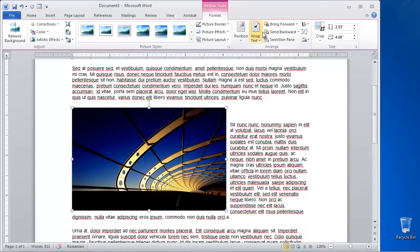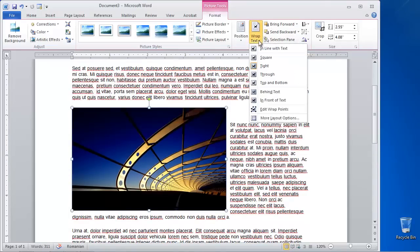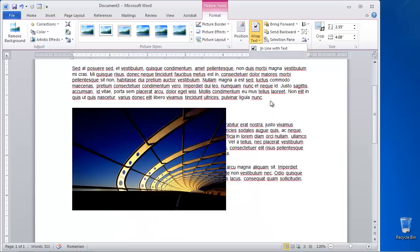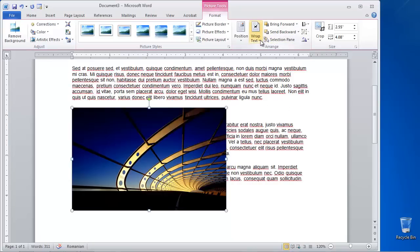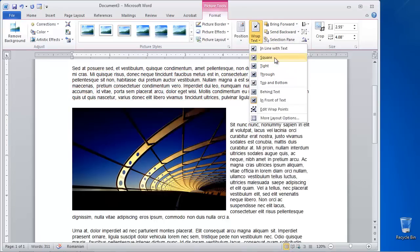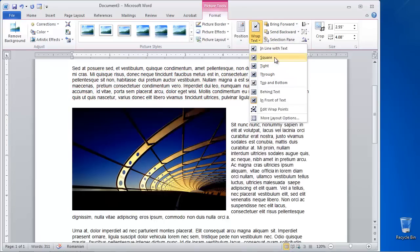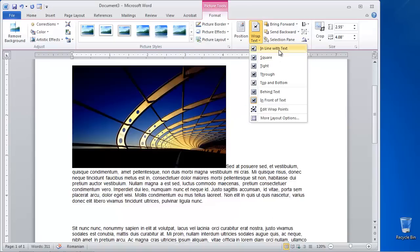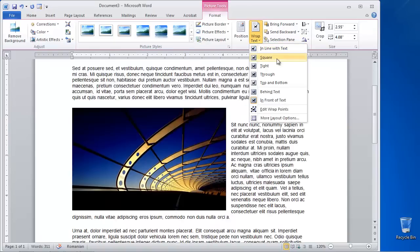Double-click the picture again. Select Position and hover your mouse over any of the text and picture flowing formats that are offered to you. Word gives you previews of different picture wrapping options.